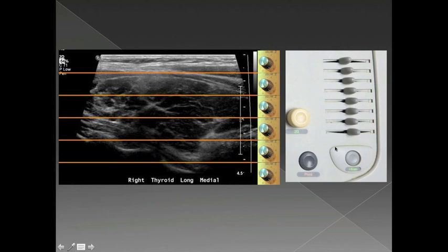What TGC does in the ultrasound machine is apply gain specifically to echoes that take a specific amount of time to return to the transducer. Echoes from the near field take a very short time, a little bit longer for the next zone, and so on. So you can selectively apply more or less gain to echoes returning from different depths within the tissue — that's time gain compensation, or TGC.